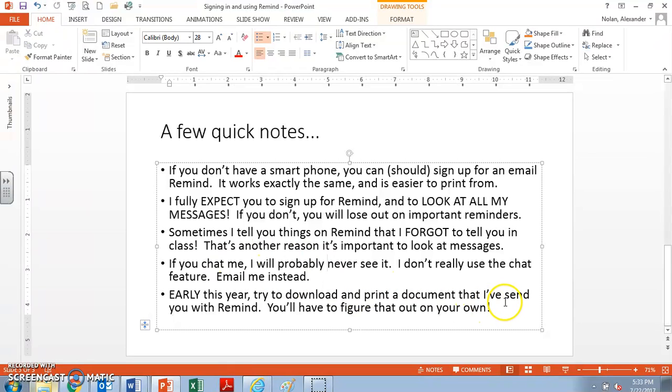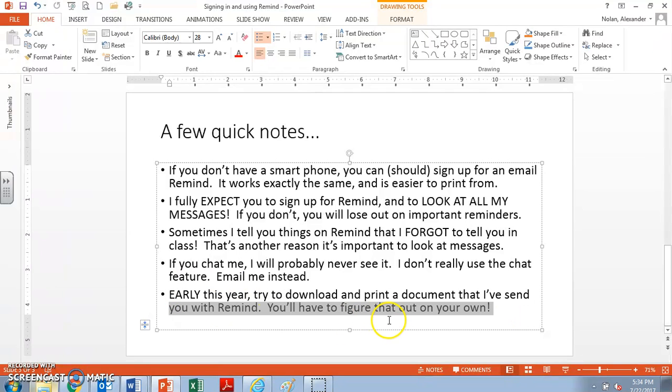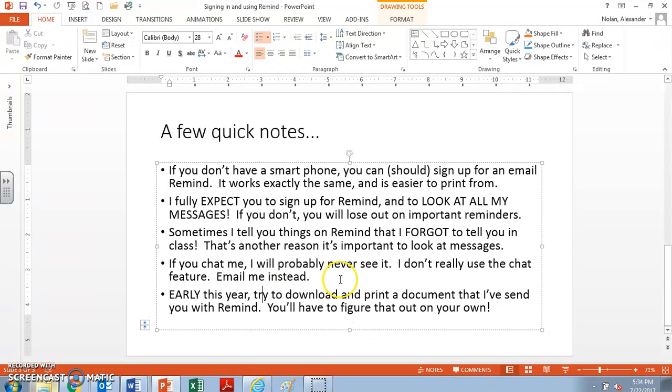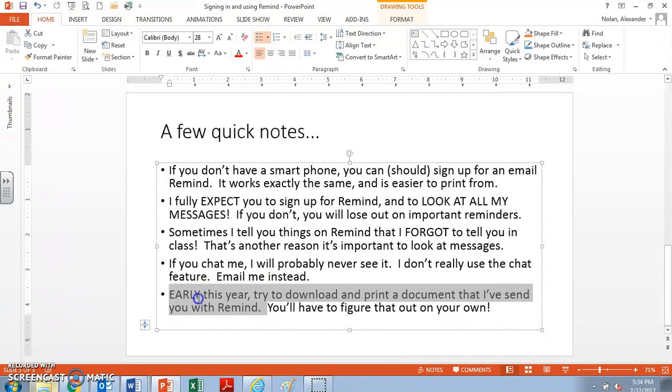What I would really suggest you do is early this year, try to download and print a document that I have sent to you with Remind. That way you know how to do it. Because what's probably going to happen is that you'll be absent or otherwise, for one reason or another, miss a class or lose an assignment, and you want to print something out from Remind. And it might be a big headache. So if you take the opportunity now to try to print something out that I send you on Remind, you might save yourself a lot of trouble later.